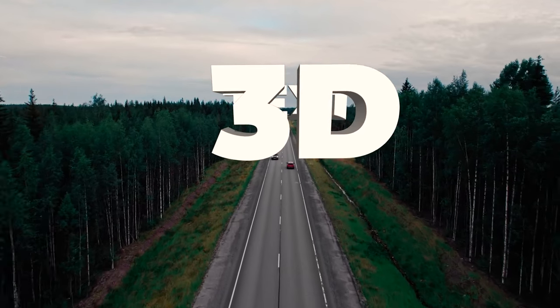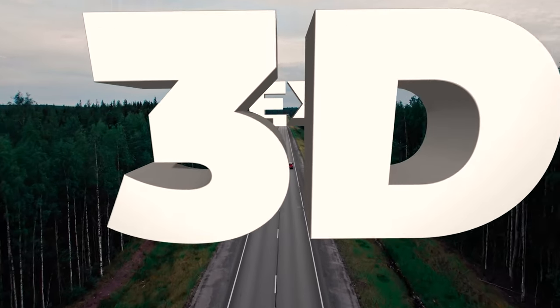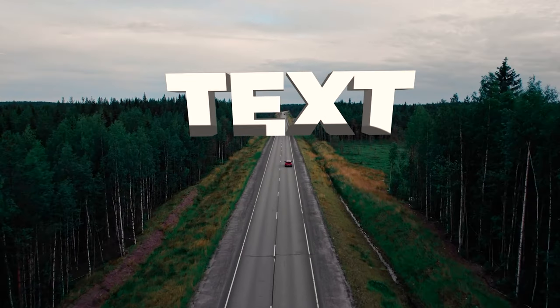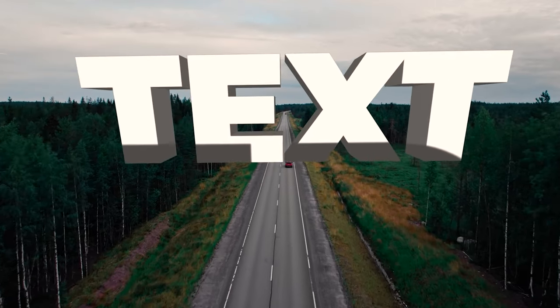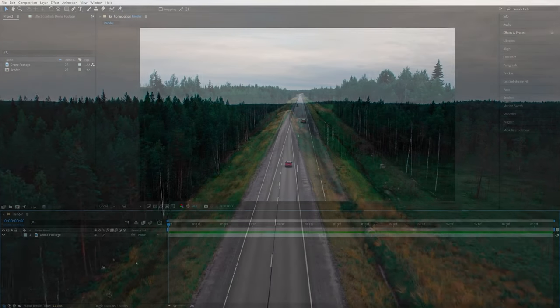In this tutorial, I'll show you how to create a camera flying through the text effect in After Effects, so let's get to it.